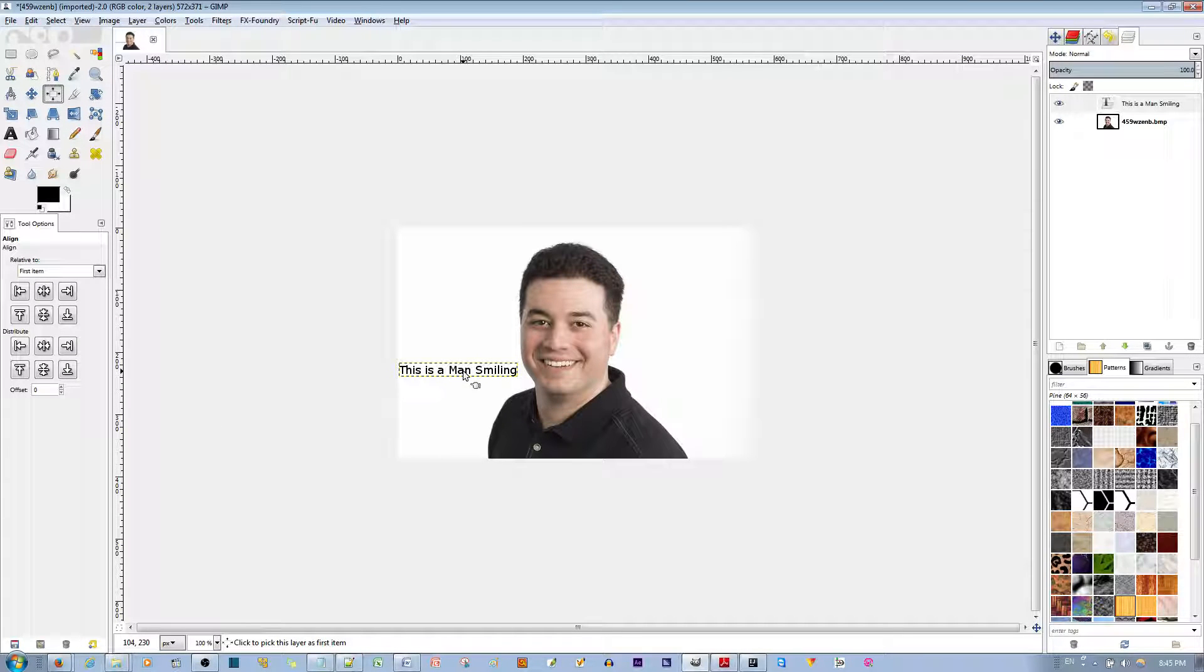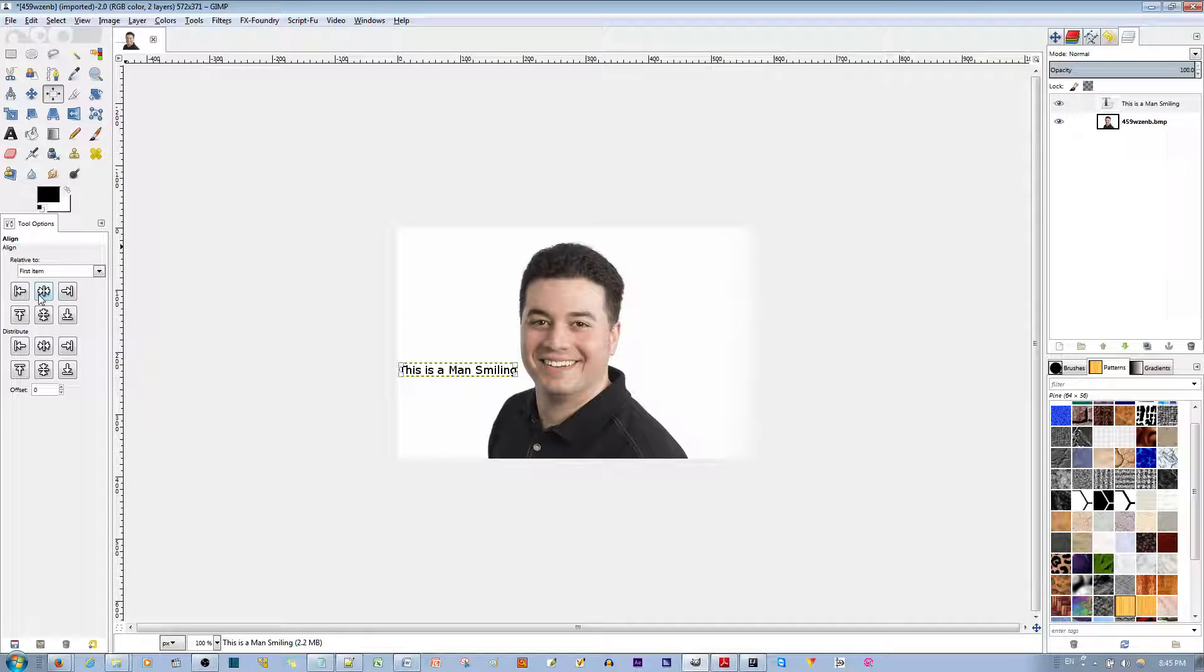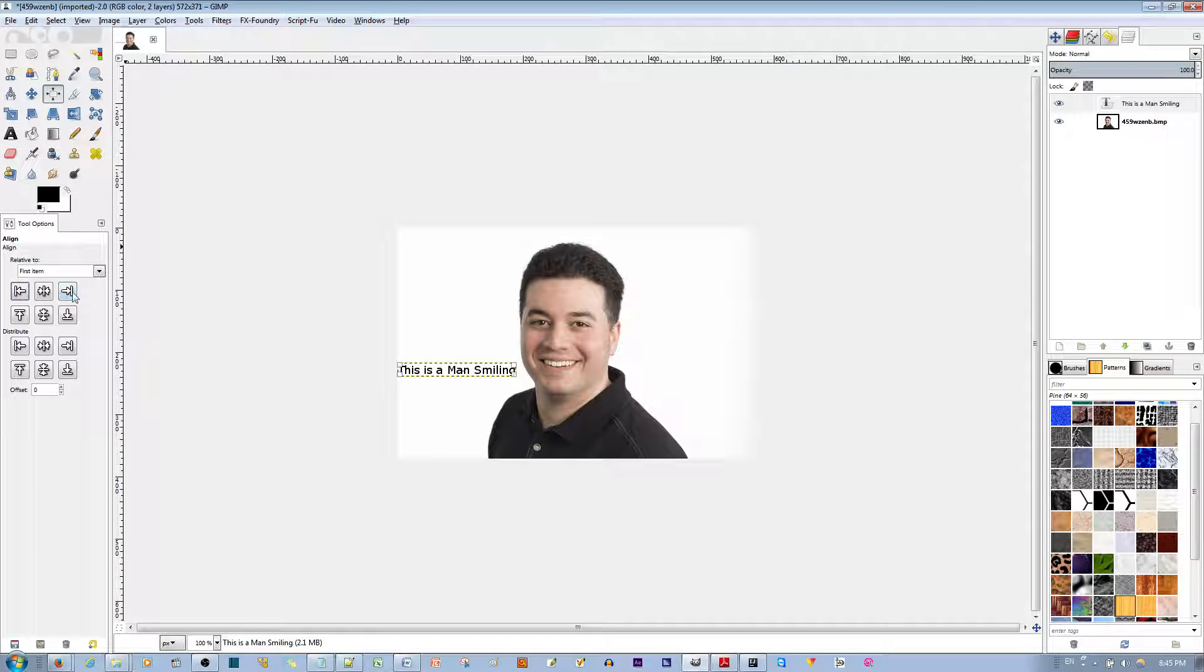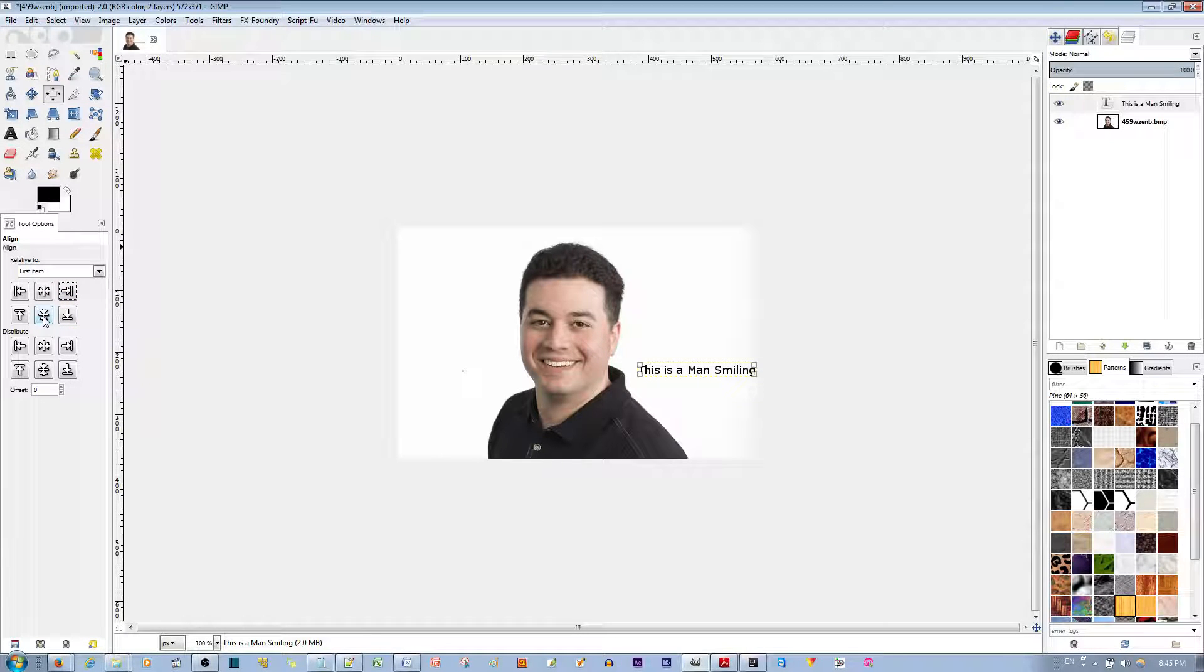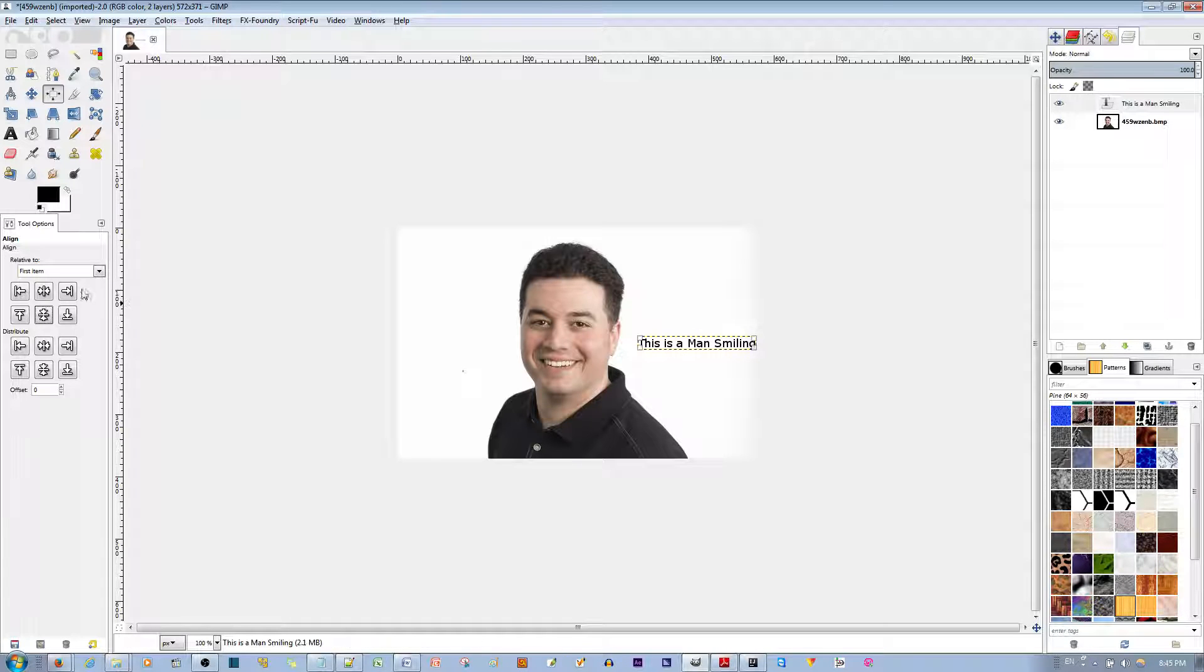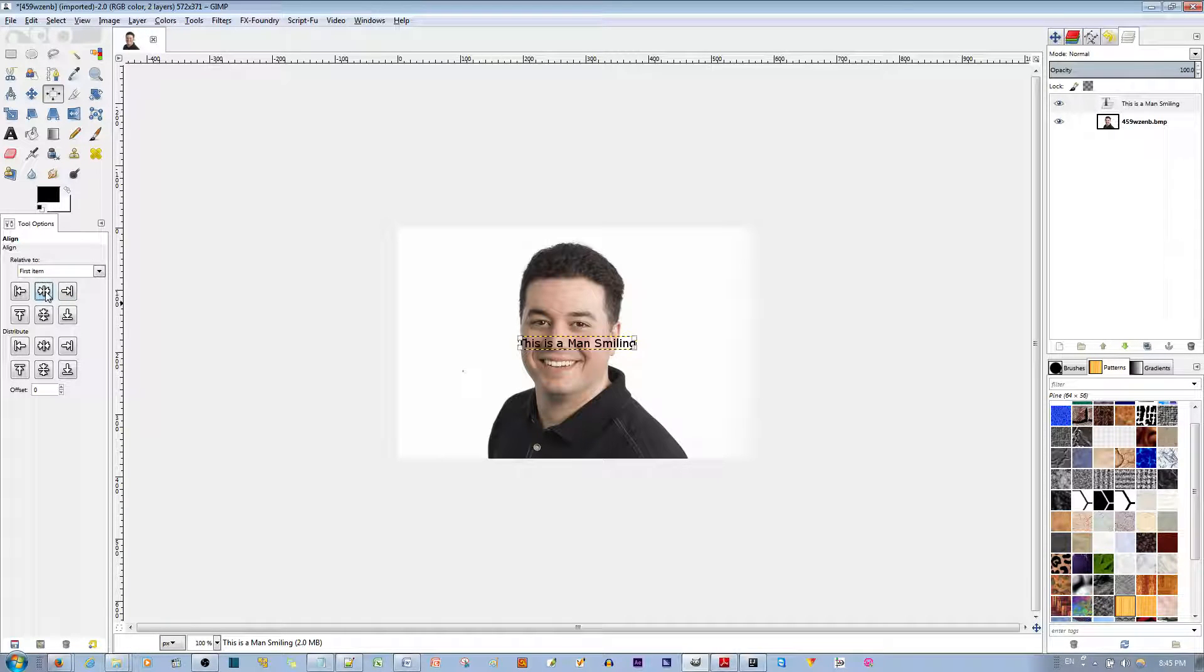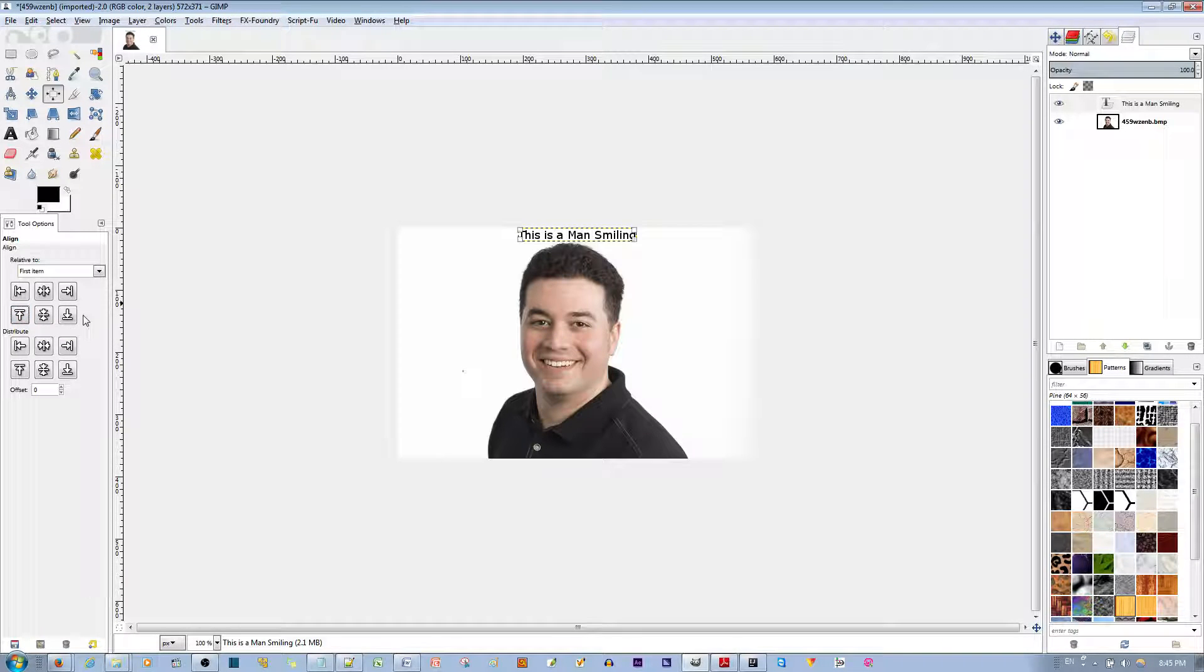Now, making sure that the text is selected, I clicked here. I'm going to first align it to the left. You can also align it to the right. You can do a vertical alignment to make sure that it's aligned vertically in the middle. You can do a horizontal alignment. You can align it to the top of the edge or the bottom.